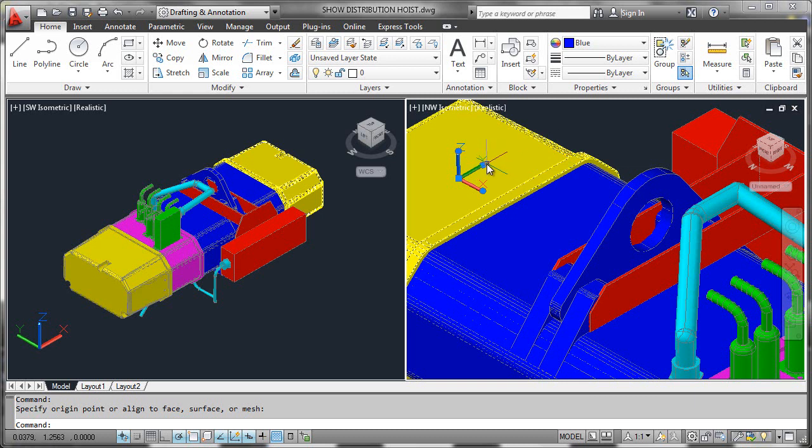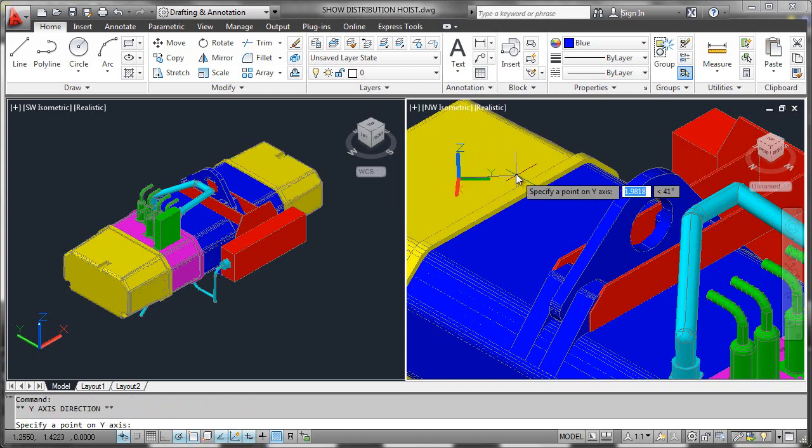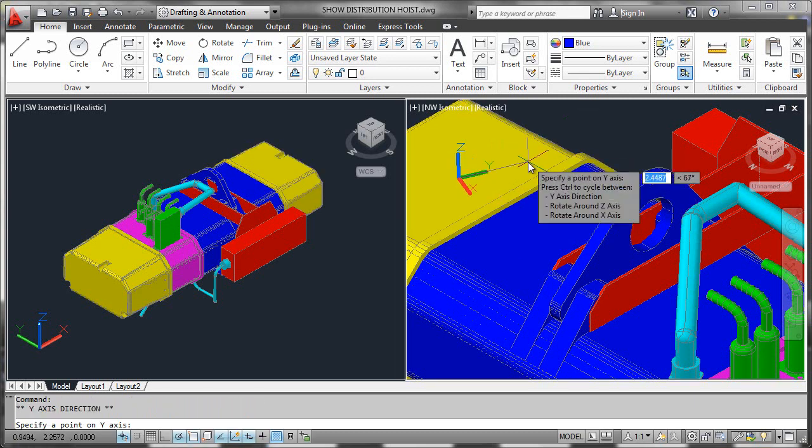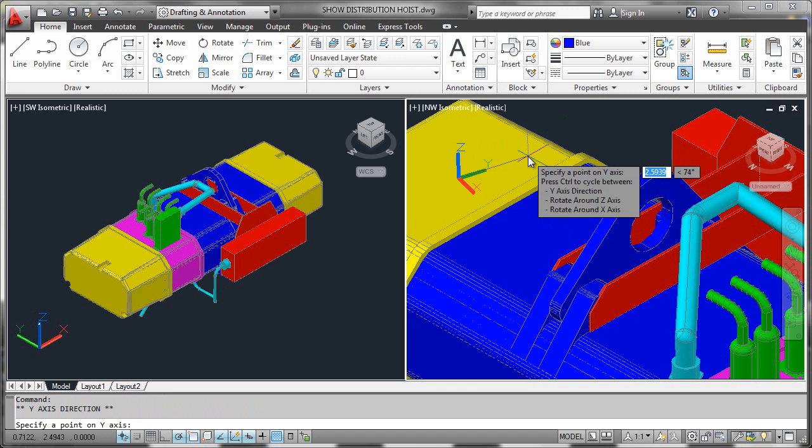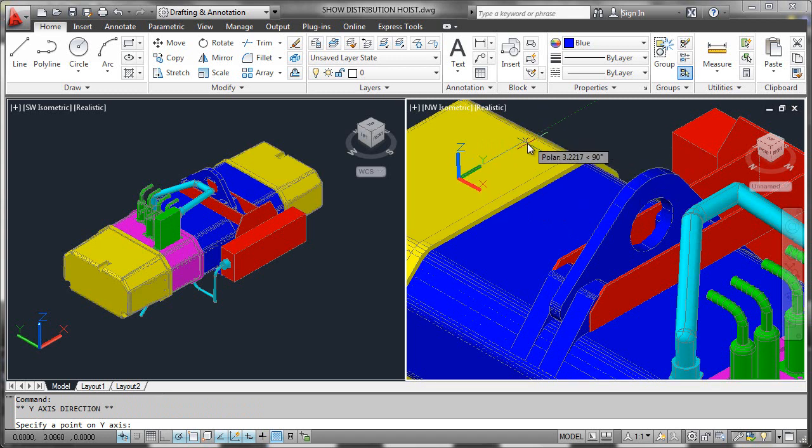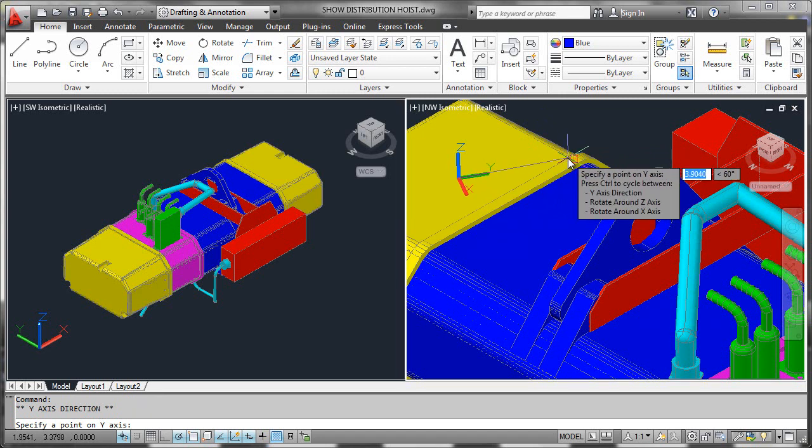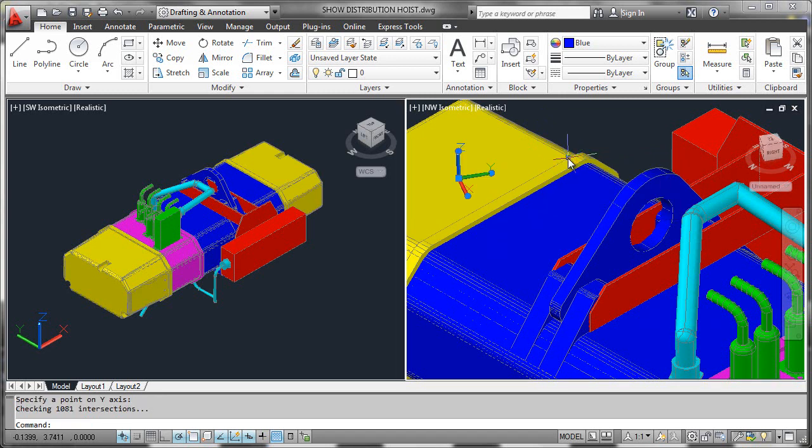What we would do is simply hover over that point. We would select the Y axis direction, and the Y axis is now simply rotating or following us along. Please notice that it responds to tracking or anything else that you would do. It will also respond to things like OSNAP points we did here.